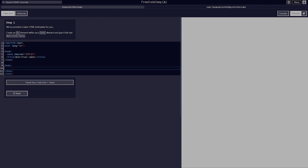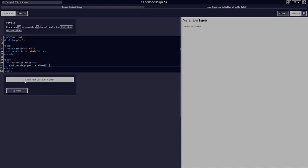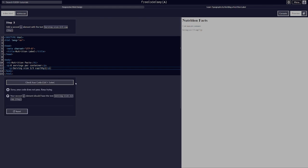Create an h1 element within your body and give it the text 'Nutrition Facts'. Below your h1 element, add a p element with the text 'eight servings per container'. Add a second p element with the text 'serving size two thirds cup' — we needed that space. Your second p element should have the serving size 'two thirds cup'.